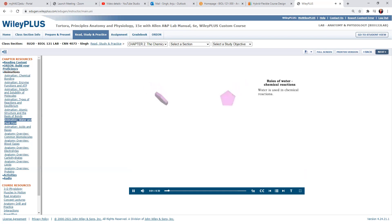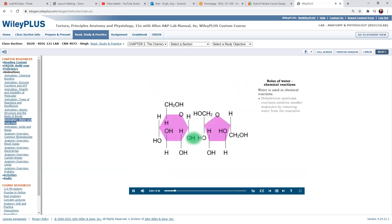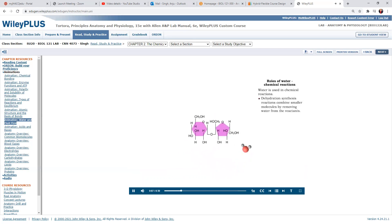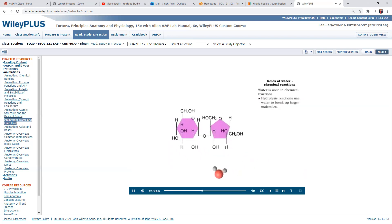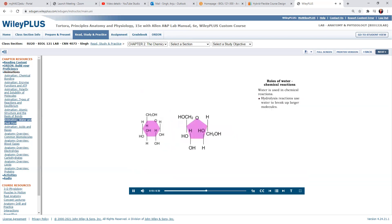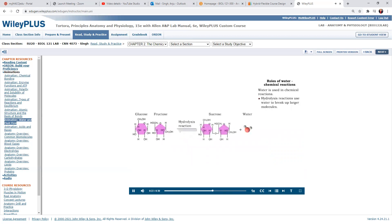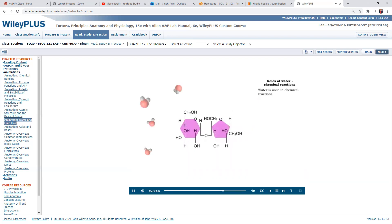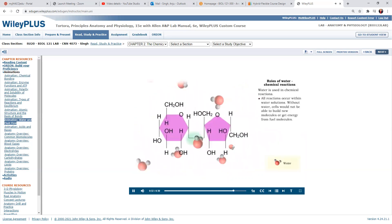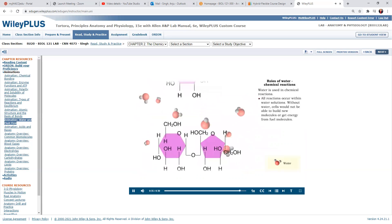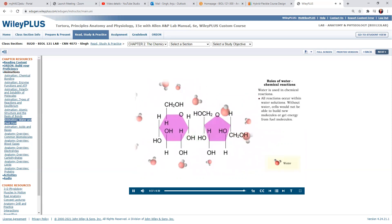Water participates as a reactant in chemical reactions. In dehydration synthesis reactions, water is removed from reactants and replaced with a bond — formation of glycogen is an example of this type of reaction. In hydrolysis reactions, water is used to break larger molecules into smaller molecules; chemical digestion of foods is one example. All chemical reactions occur within water. Without water, cells would not be able to build new molecules or get energy from fuel molecules.